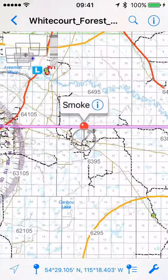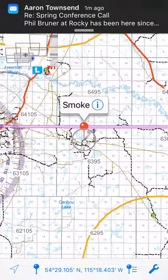From there you can then fly to it or drive to it, whatever you might need to do.